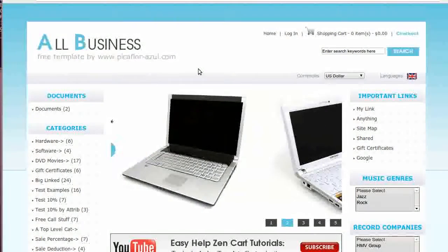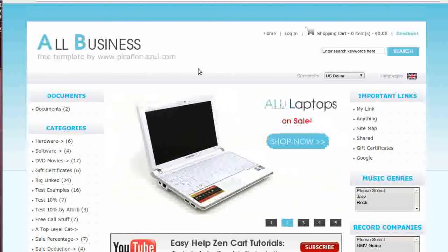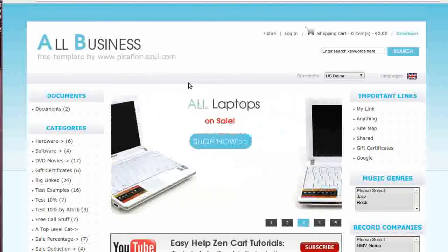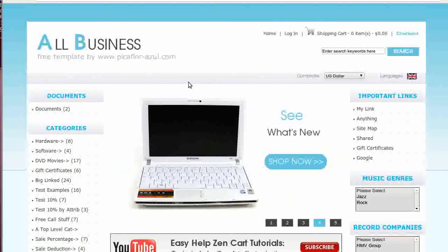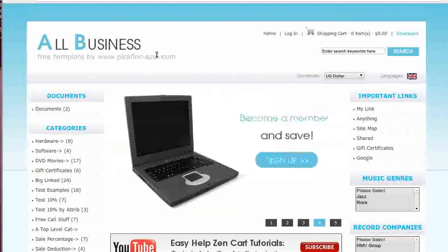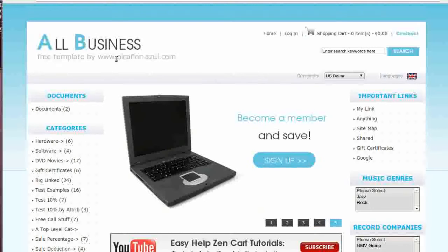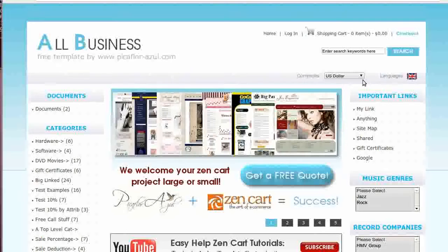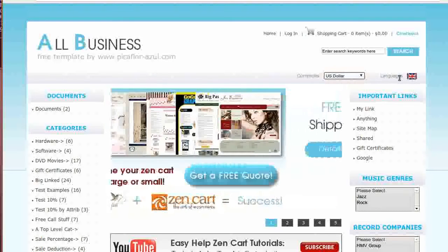Hi, today I will be showing you how to turn on the languages and currencies in the header of our free or paid templates. The template that you see here is called All Business — if you'd like to use it, go to our website and download it for free. The header currency drop-down is here and the languages drop-down is here.